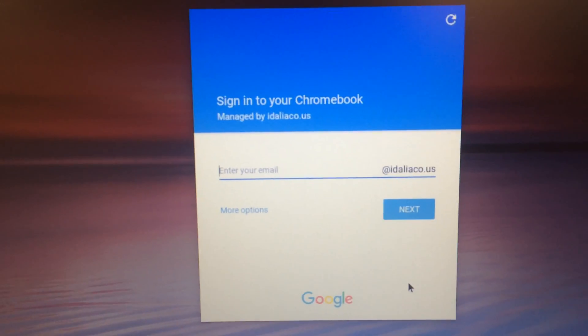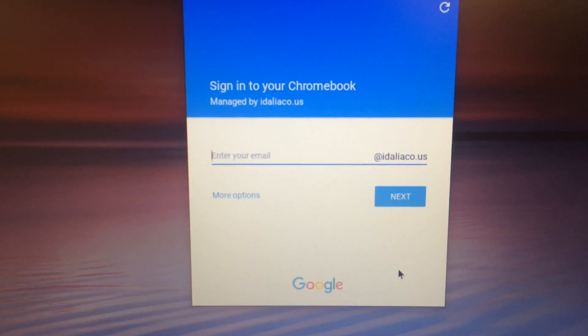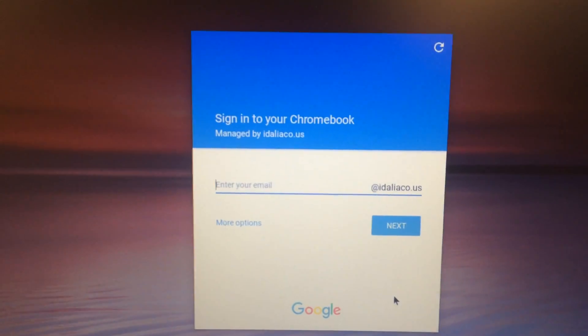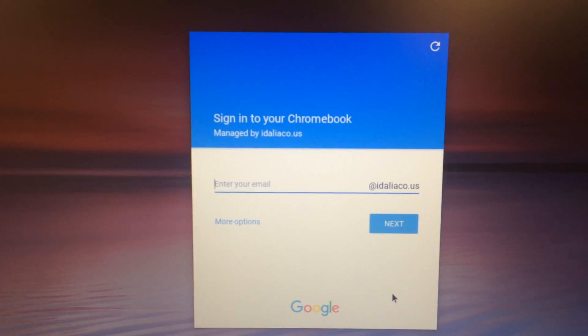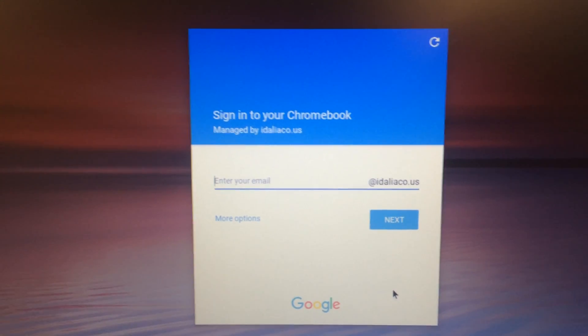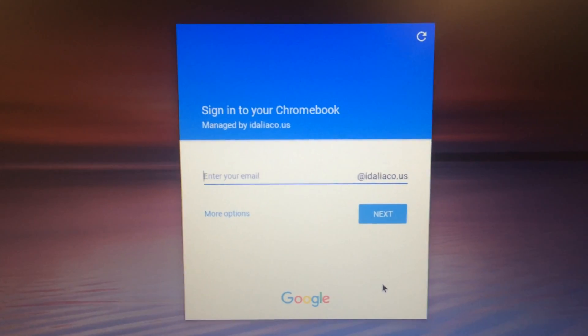So I hope this video has helped. To see what you can do with these Chromebooks once you have registered them, watch the next video on using the admin console.